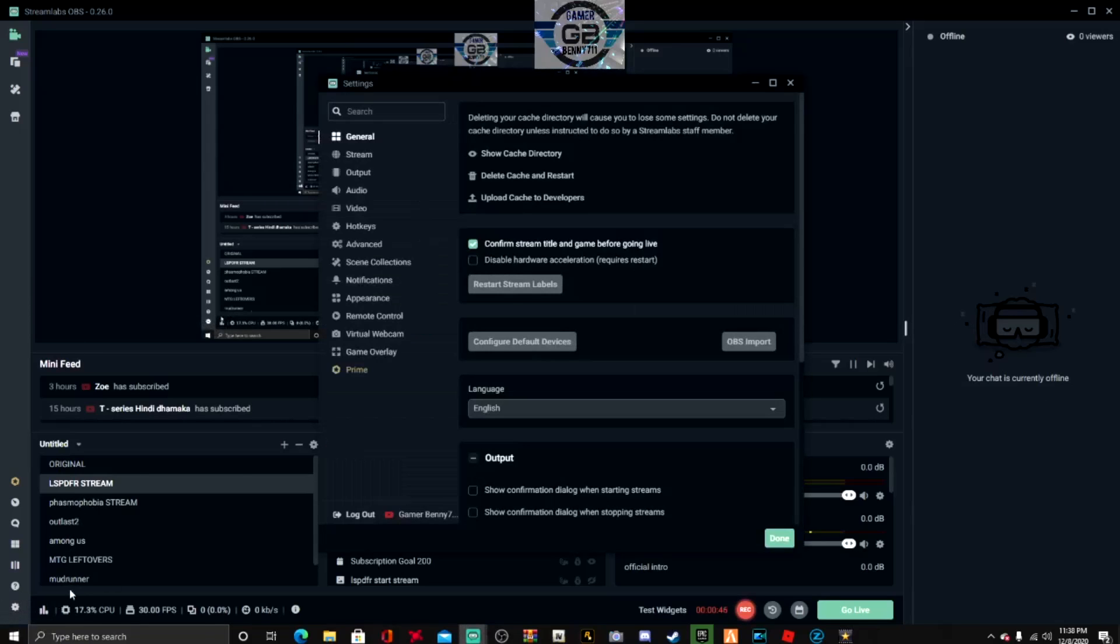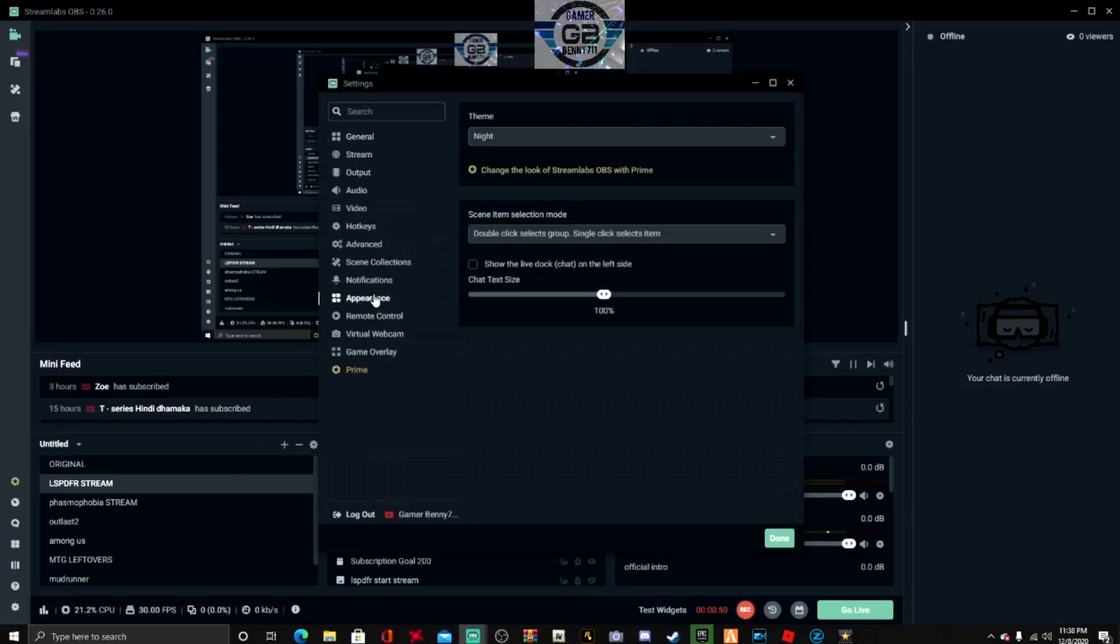And you're gonna go to Appearance, click on that. And if you can see where it says right here, show the live dock chat on the left side, very easy guys.